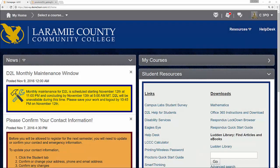Hi, my name is Brandon Pouliot. I am a technical support specialist here at Laramie County Community College. We're going to take a look at Proctorio, which is LCCC's remote proctoring solution.